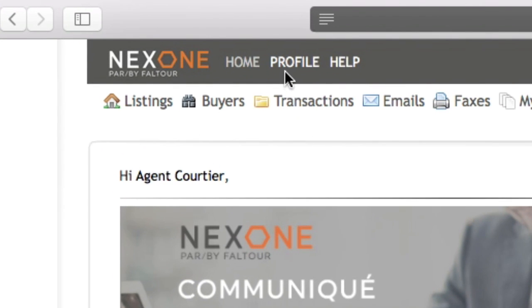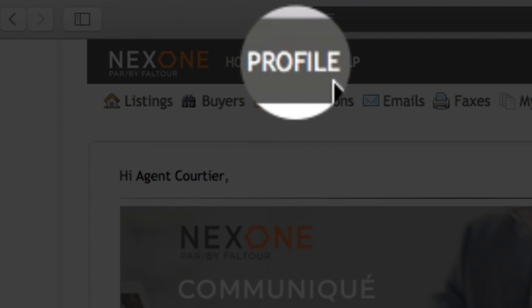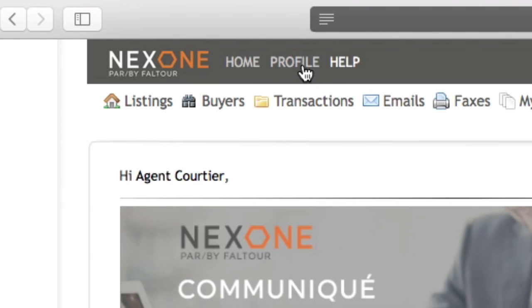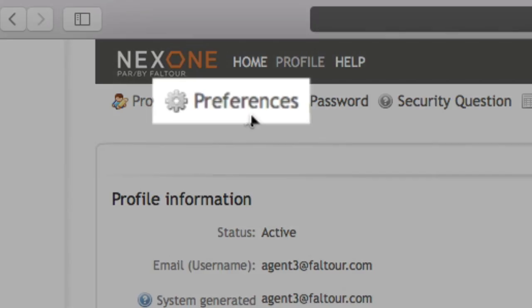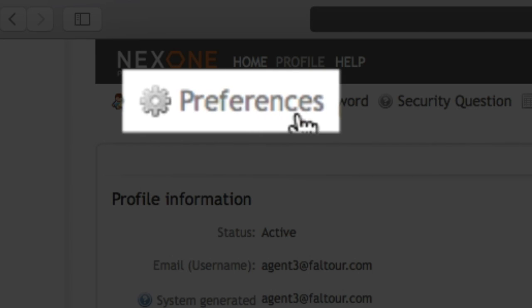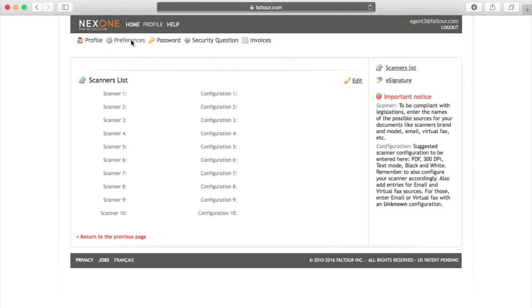which is located in the gray bar on top, you will find the preferences tab, which is right underneath the home tab. By clicking into the preferences tab, you will get to your scanners list.